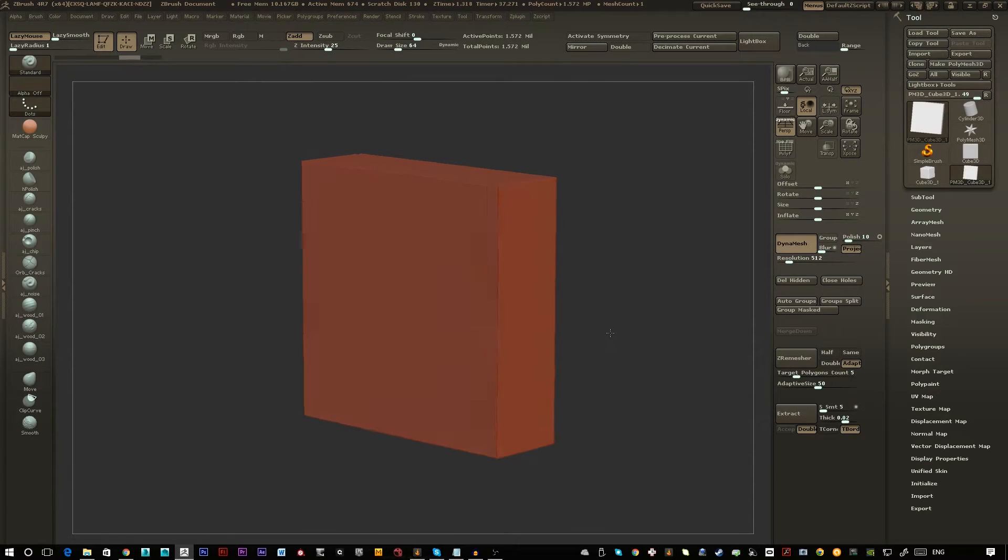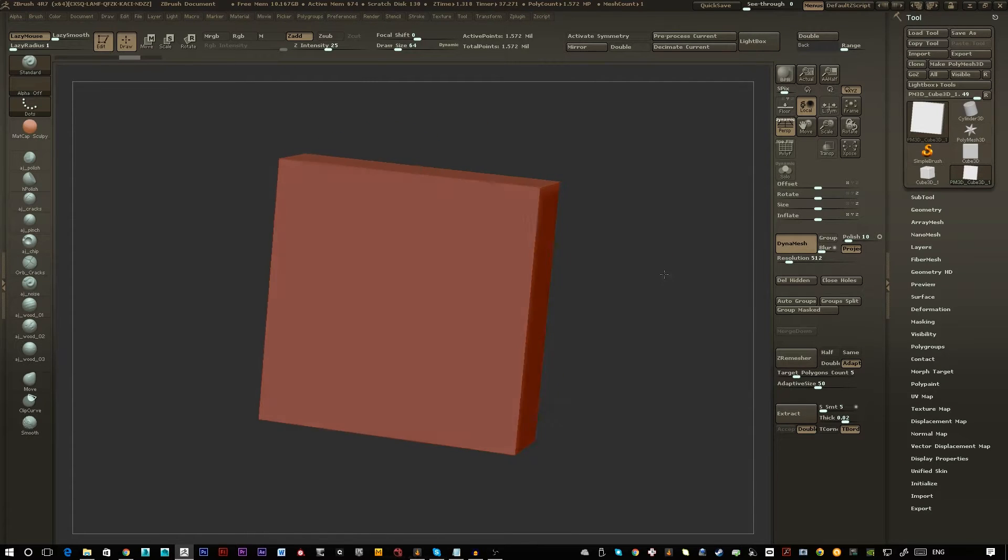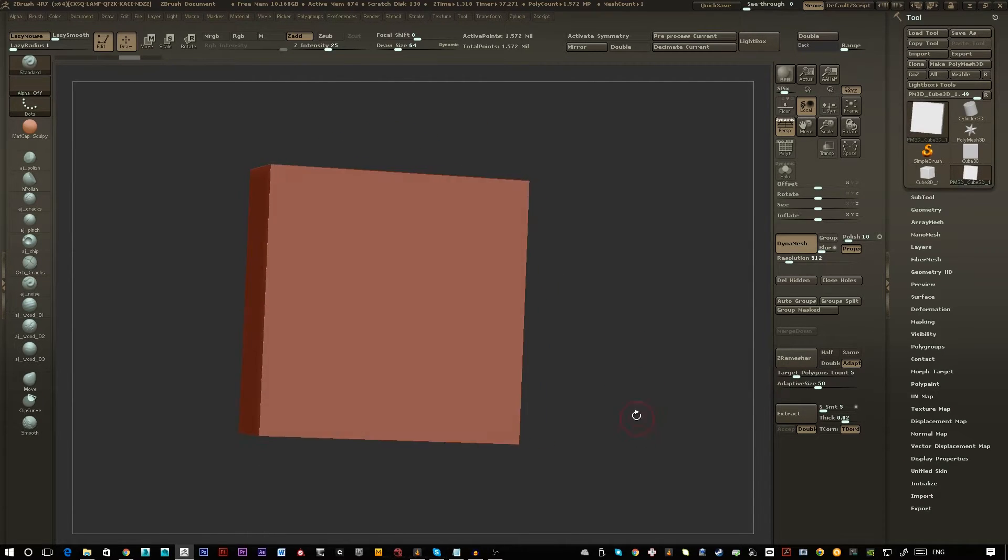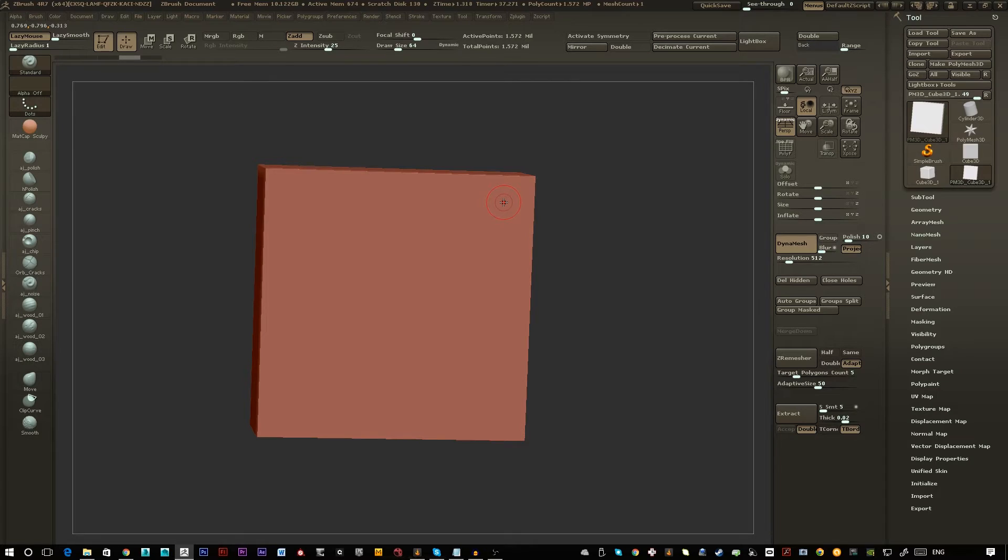So within ZBrush, if you imagine this block is like a piece of armor and rather than sculpting in your bolts or vents you want to just be able to drag in an alpha map and get all that detail.